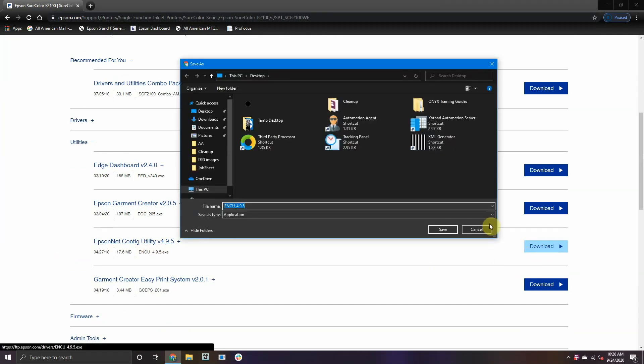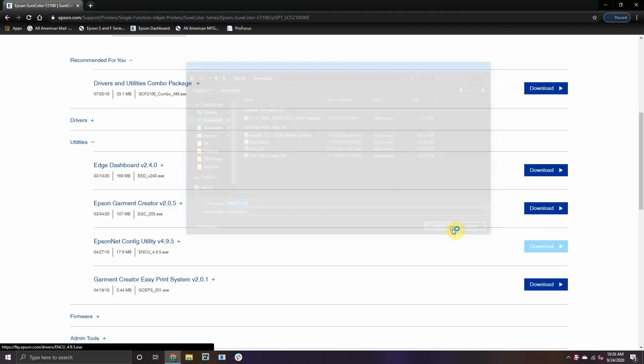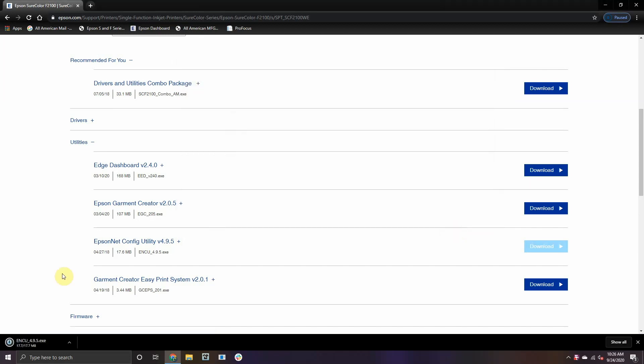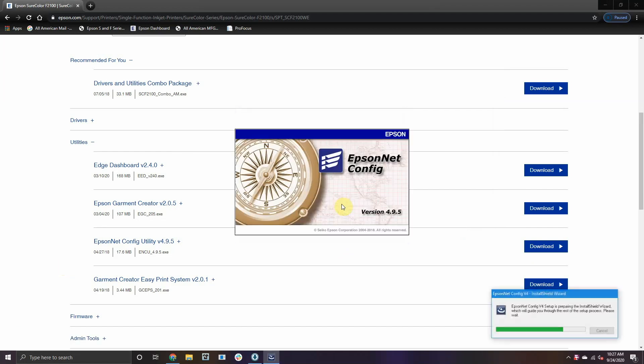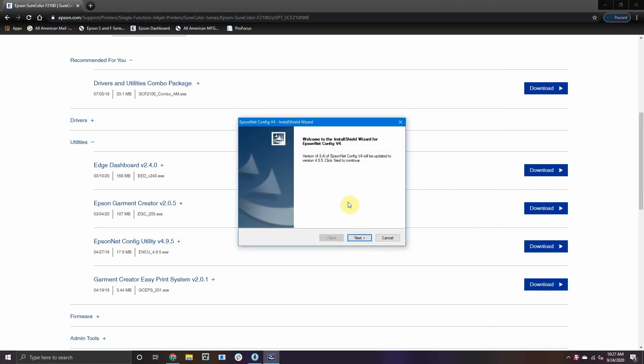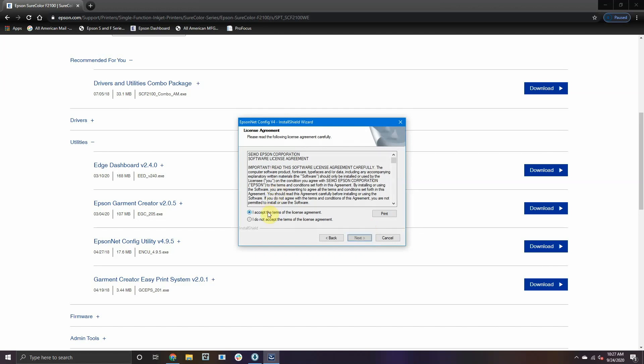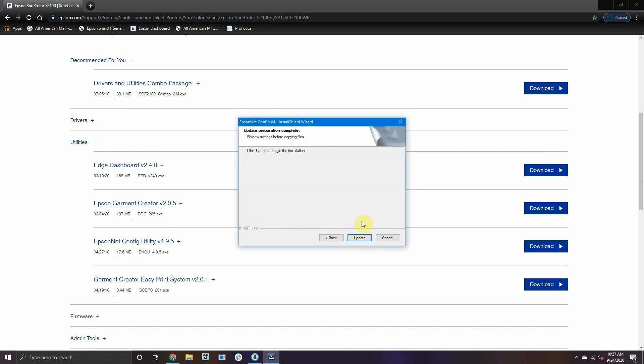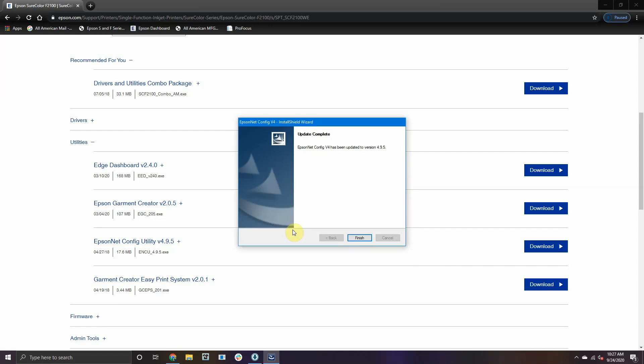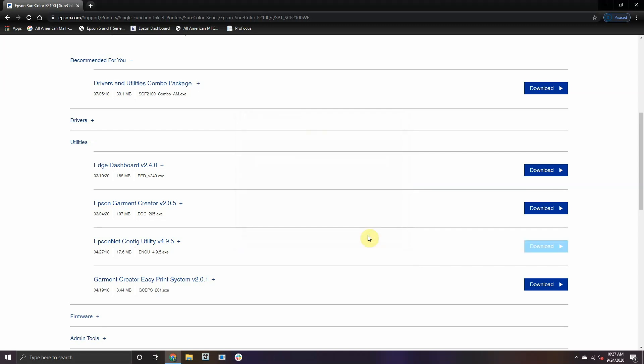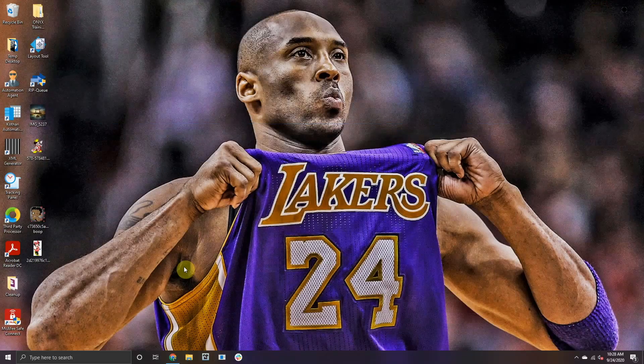As shown here, follow the instructions to get the software downloaded and installed. Once installed, open Epson NetConfig.